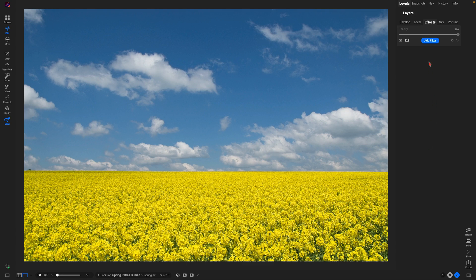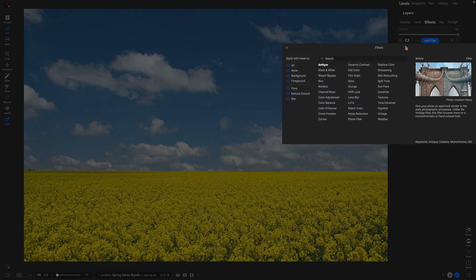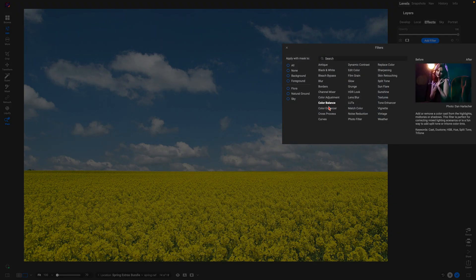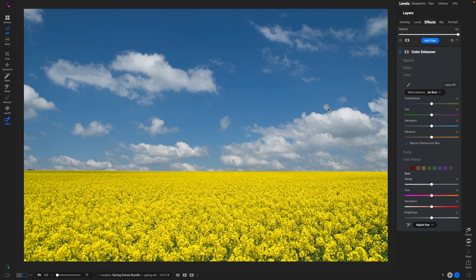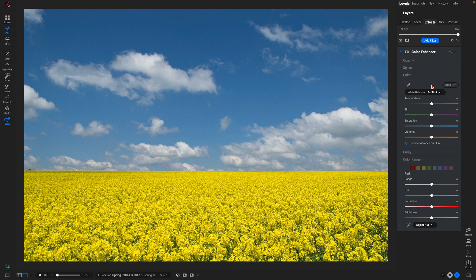The first way is to use the color enhancer filter inside of the effects tab. I'll add a filter and we'll add color enhancer. Within the color enhancer filter, it's incredibly easy to warm up your image, to add in some saturation or vibrance, and also to boost specific color ranges.